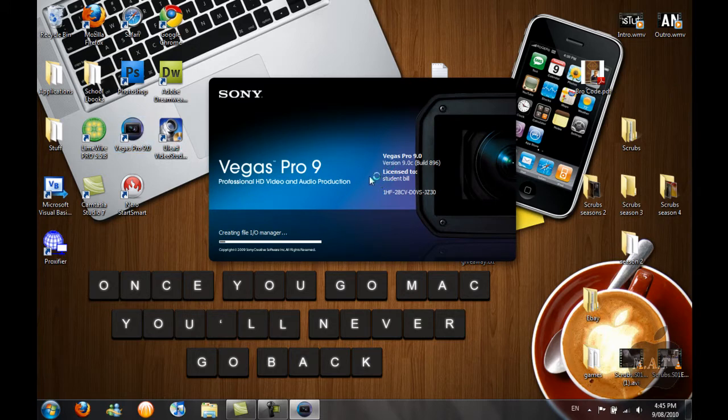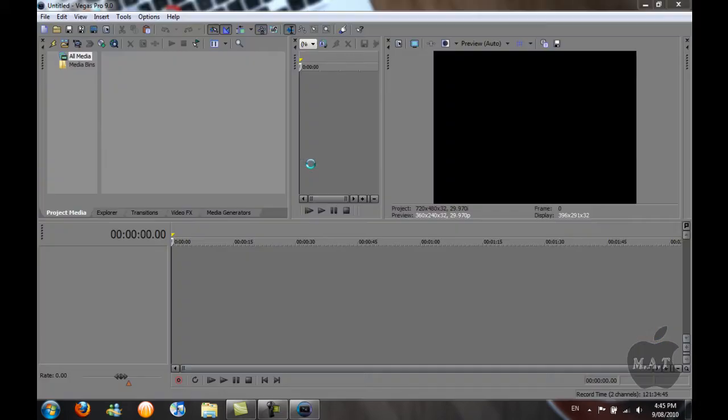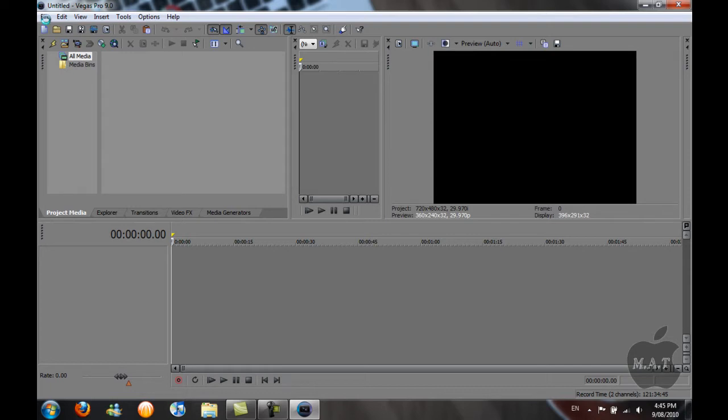First, what you have to do is open Sony Vegas Pro and import your YouTube videos.